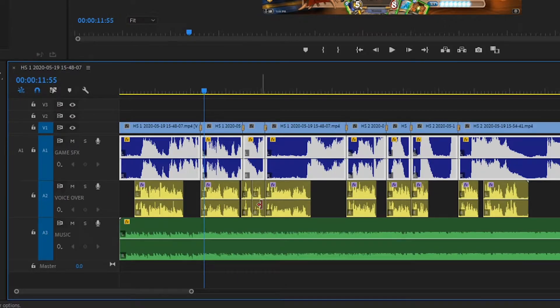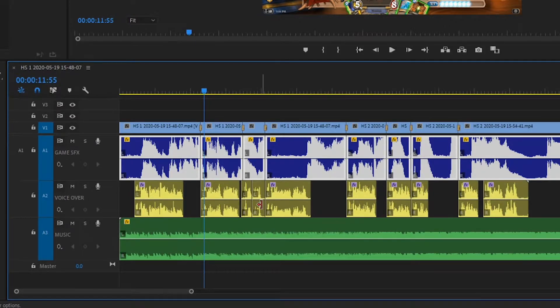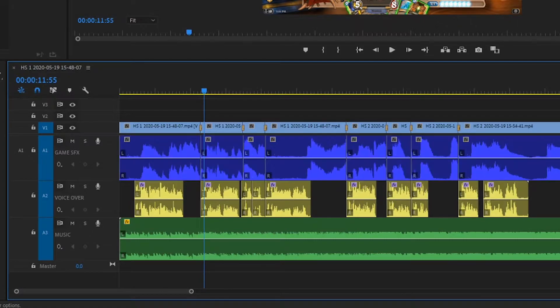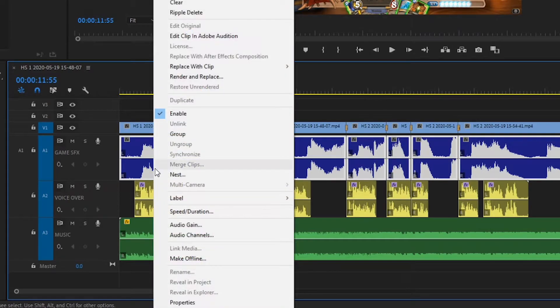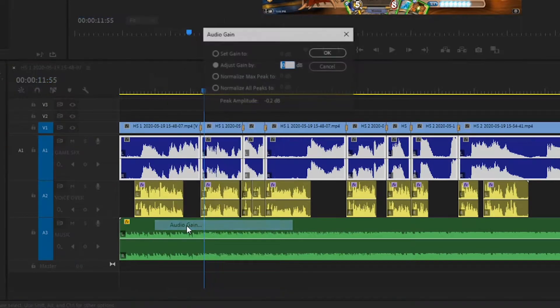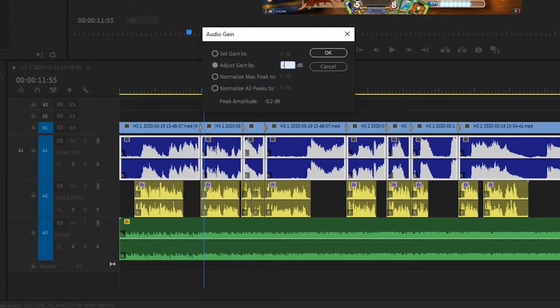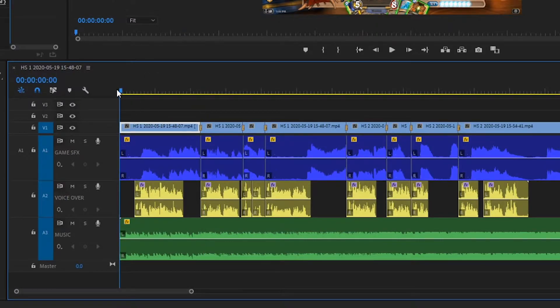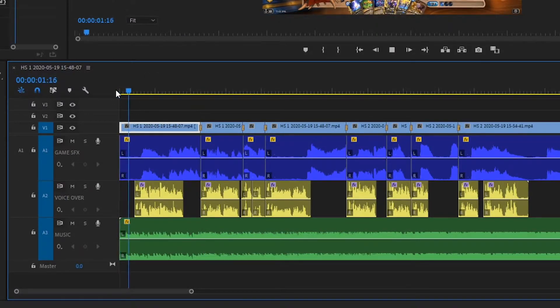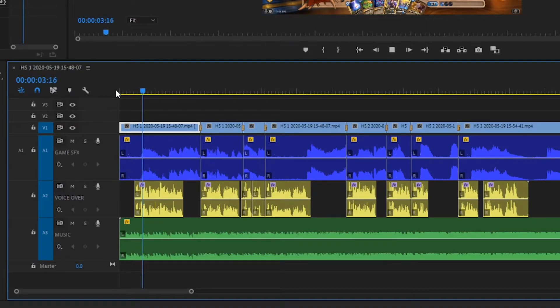Next up is the Hearthstone sound effects. Like before, I'm going to reduce the decibel level through audio gain. As my game sound effects are in separate clips on my timeline, I can select them all, head to audio gain, and reduce the gain enough that it will be quieter than my voice but louder than my music.